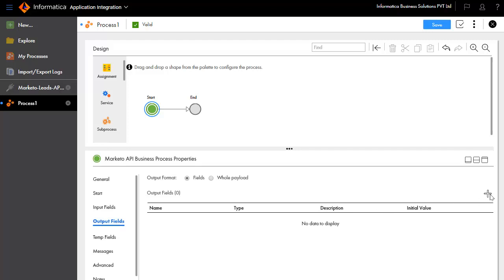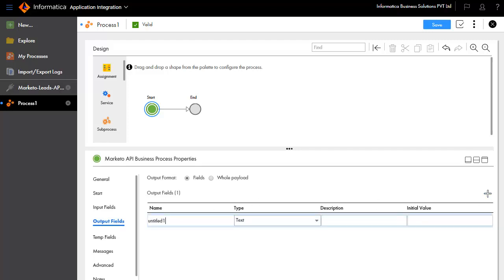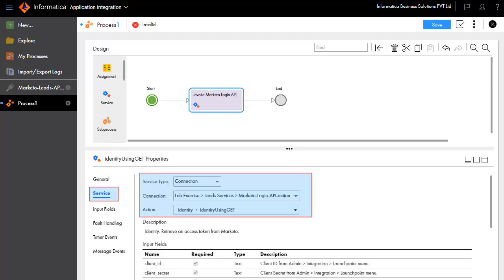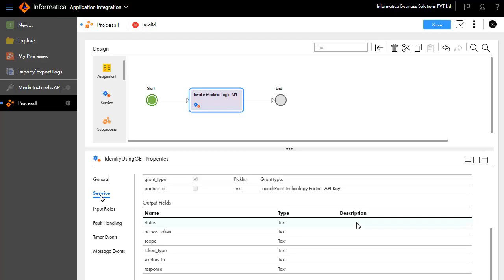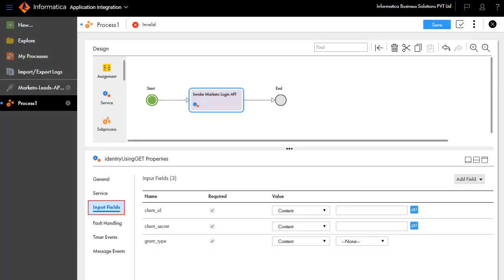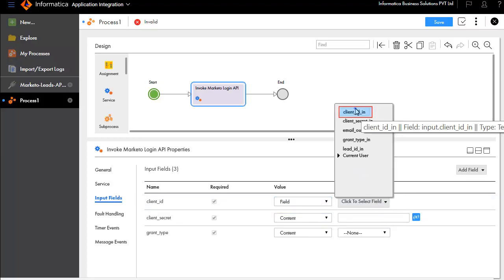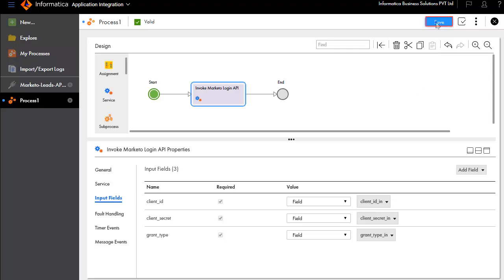Add email as the output field. We'll now add a service step and call this service Invoke Marketo Login API. In the Service tab, we have entered the service type and connection details. The Input fields list client ID, client secret, and grant type. We'll edit the client ID field. Similarly, we have edited the values for client secret and grant type. Save the process. Add another service step after Invoke Marketo API and name it Invoke Marketo Lead by ID using Get API.